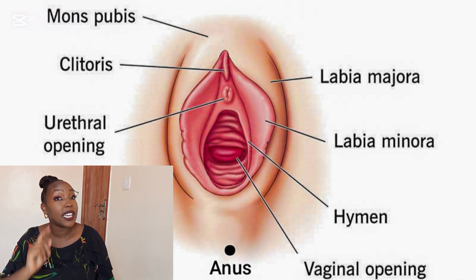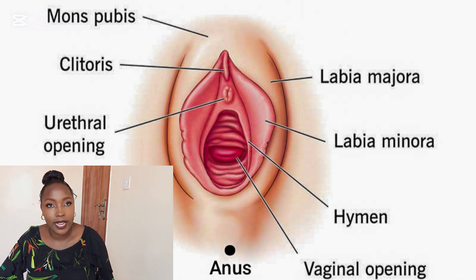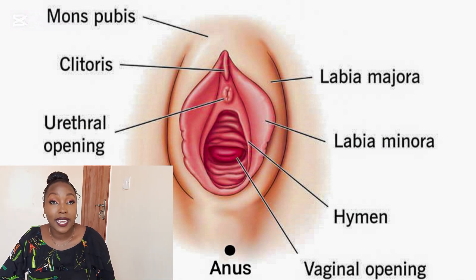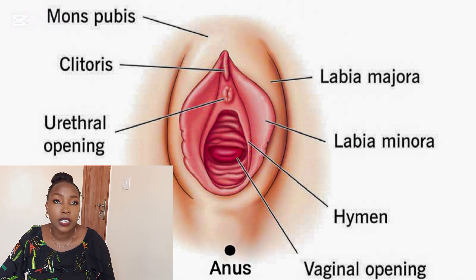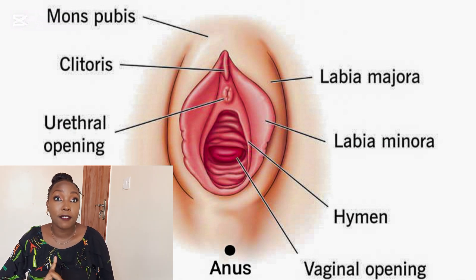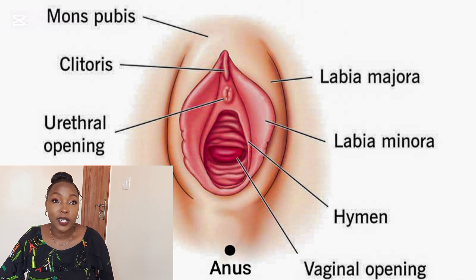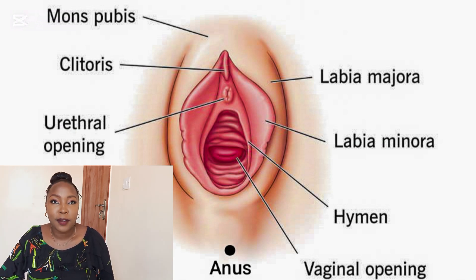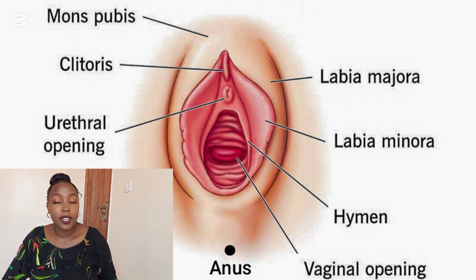The labias vary in size, shape, and appearance across different individuals, and there is no standard appearance of the labias. Next, we have the clitoris. The clitoris is a very sensitive organ which is rich in nerve endings. Its primary function is pleasure during sexual intercourse. Fun fact — did you know that the clitoris has over 8,000 nerve endings, making it very, very sensitive?